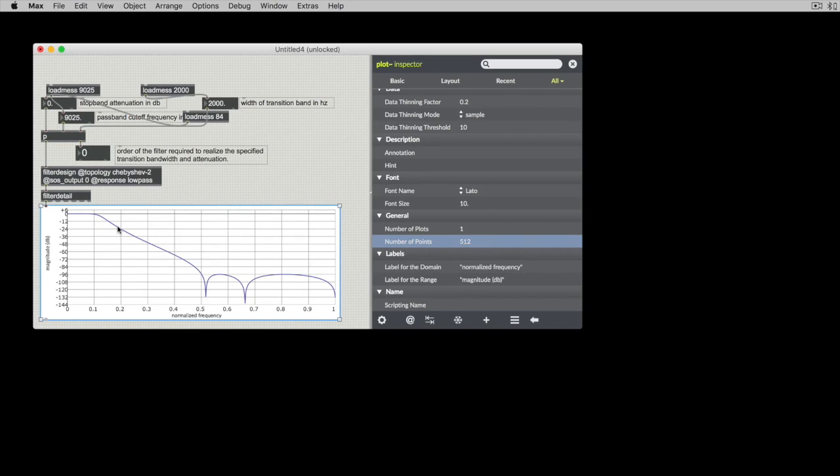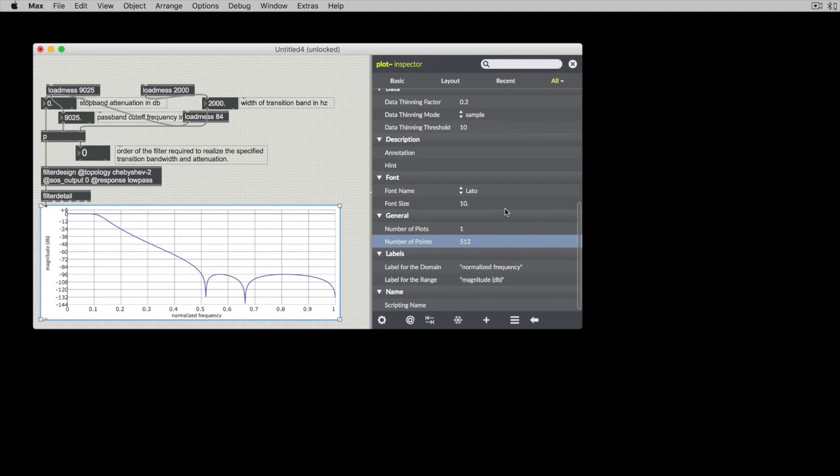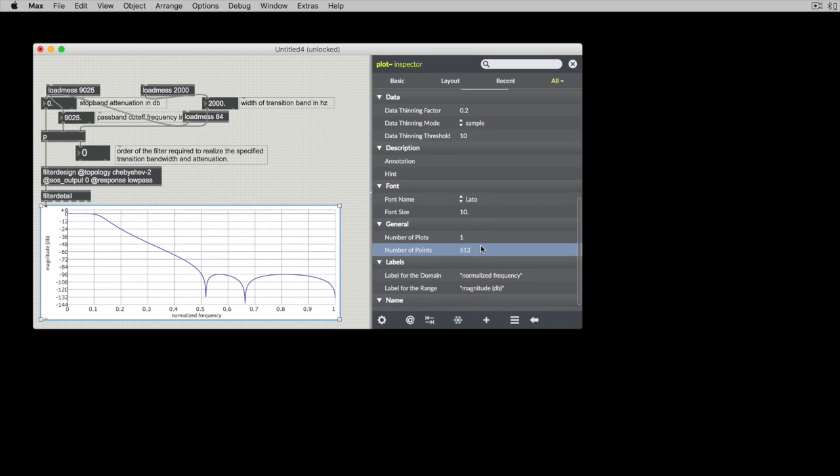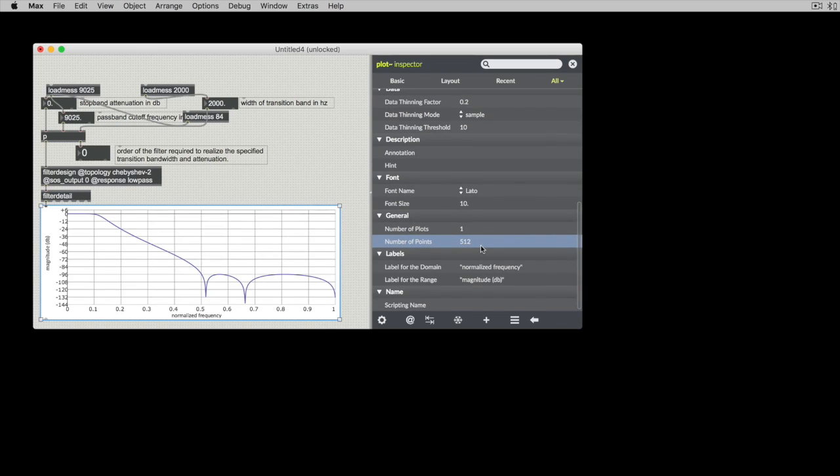So looking over here in the inspector, we can see there are things that we can change, like the number of points. But there are also things that are not included in the inspector.